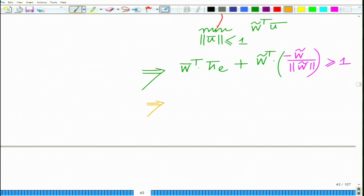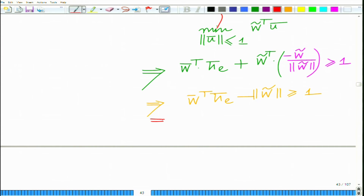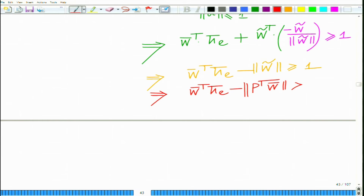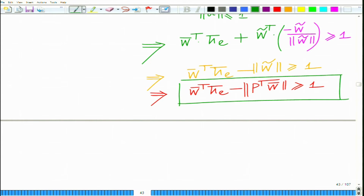Note that minus w̃ᵀ w̃ divided by norm w̃ equals minus norm w̃. Substituting back for norm w̃, since w̃ = Pᵀ W̄, we get the simplified constraint: W̄ᵀ H̄_E minus norm(Pᵀ W̄) ≥ 1. This is the equivalent simplified constraint.